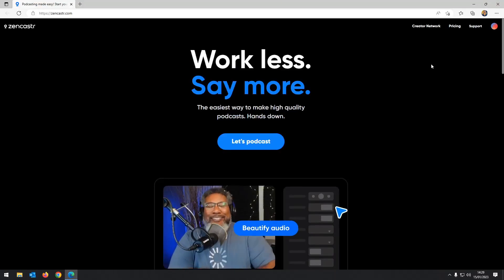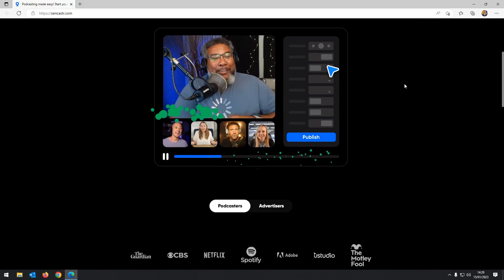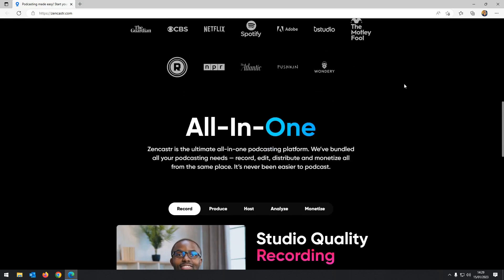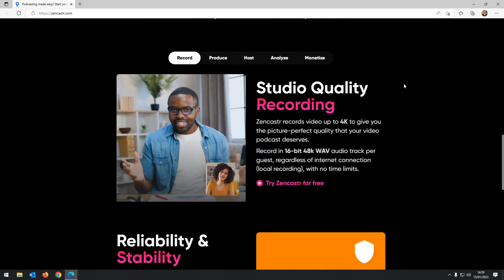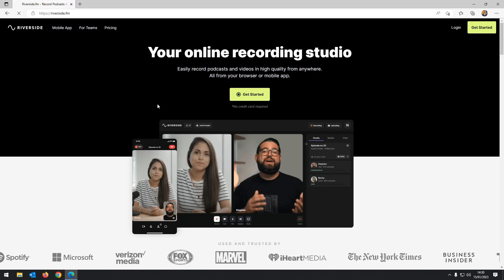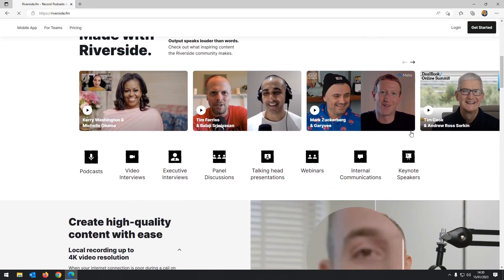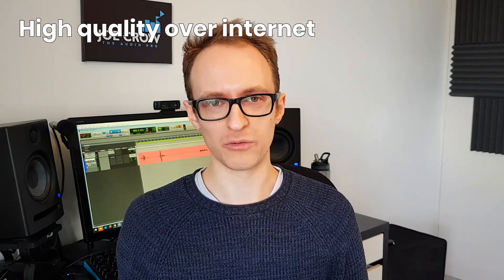Number five is Zencastr, or any other online recording service. These services allow you to make video calls similarly to Zoom, but the difference with Zencastr and Riverside is that it records audio locally on each machine rather than over the internet and then uploads it. This results in much higher quality recordings because it isn't reliant on either party's network connection, making noisy or glitchy recordings far less likely. At time of recording, Zencastr lets you record unlimited audio for free.